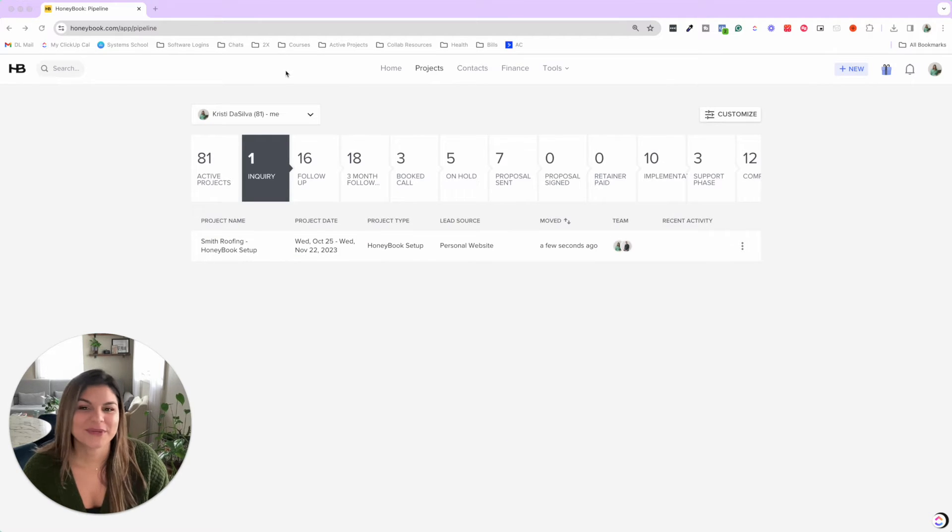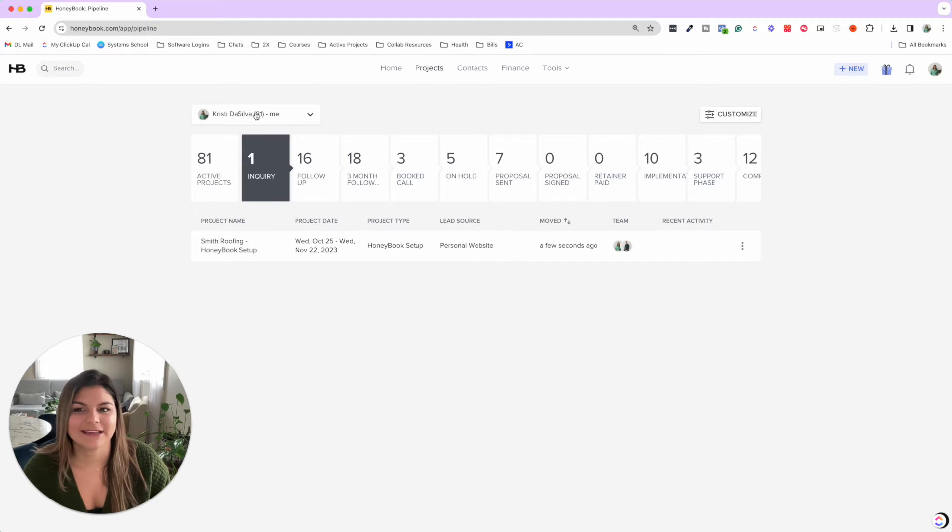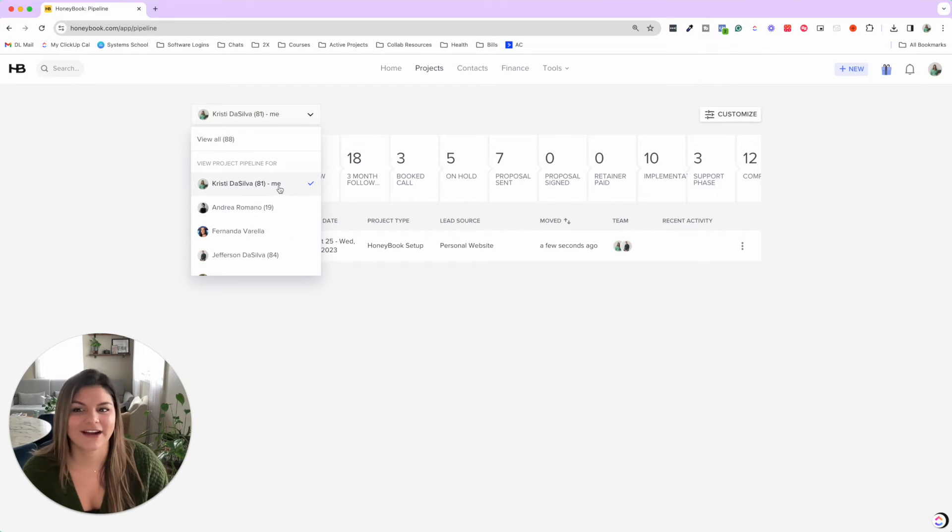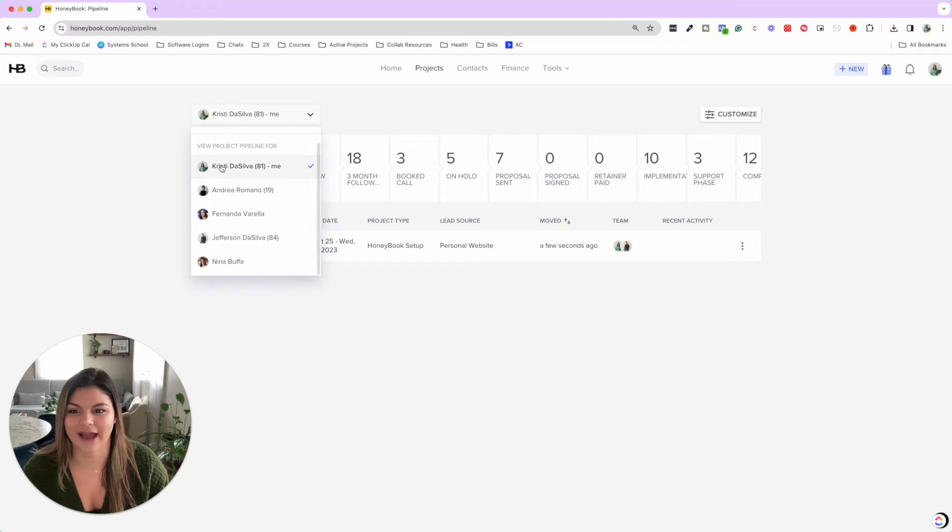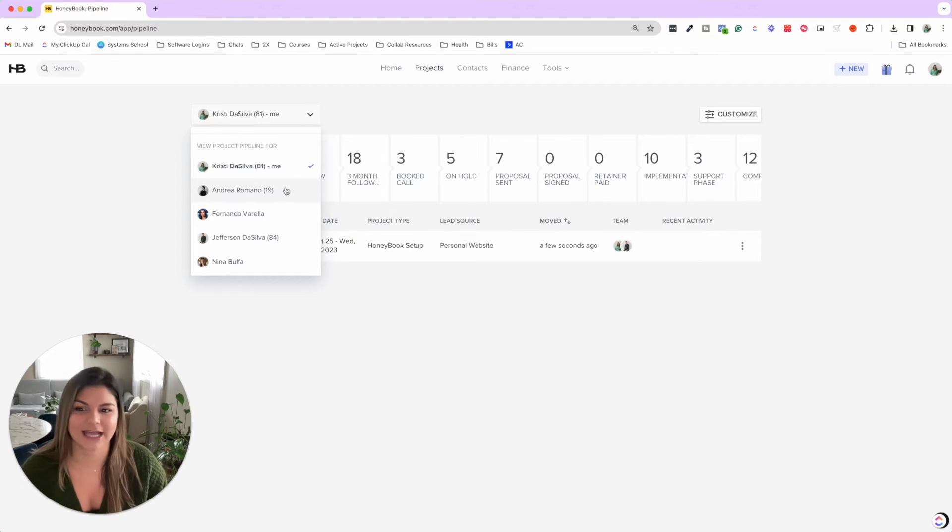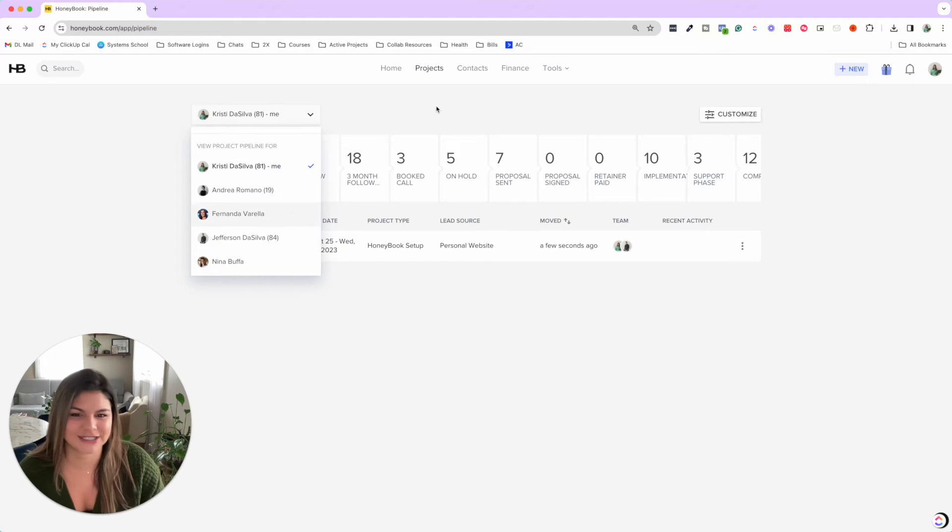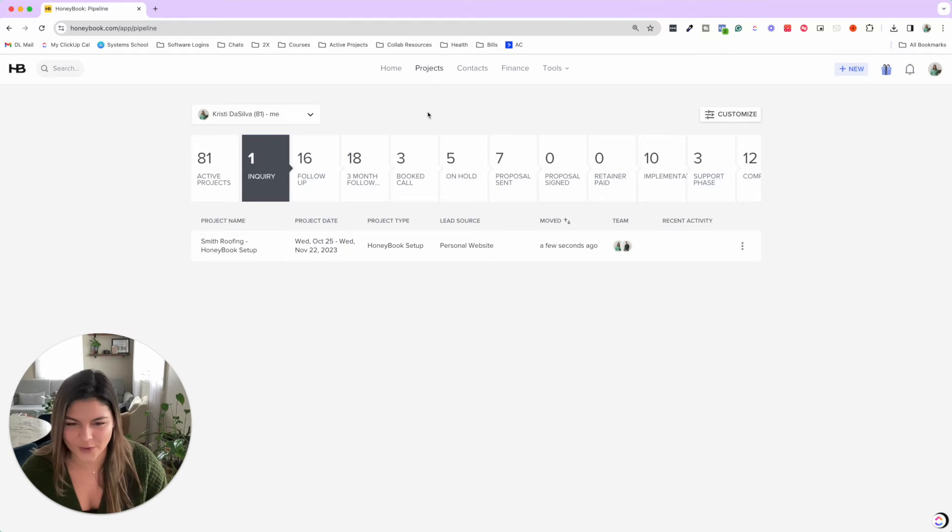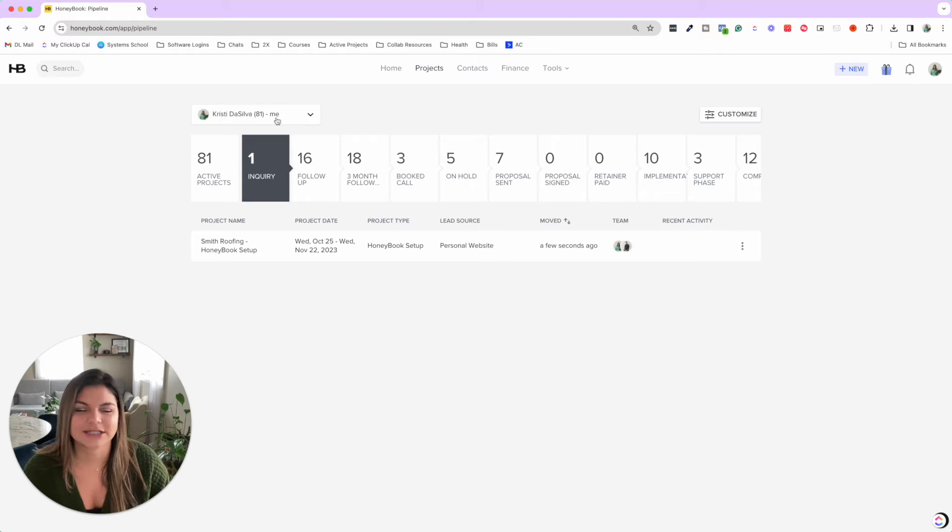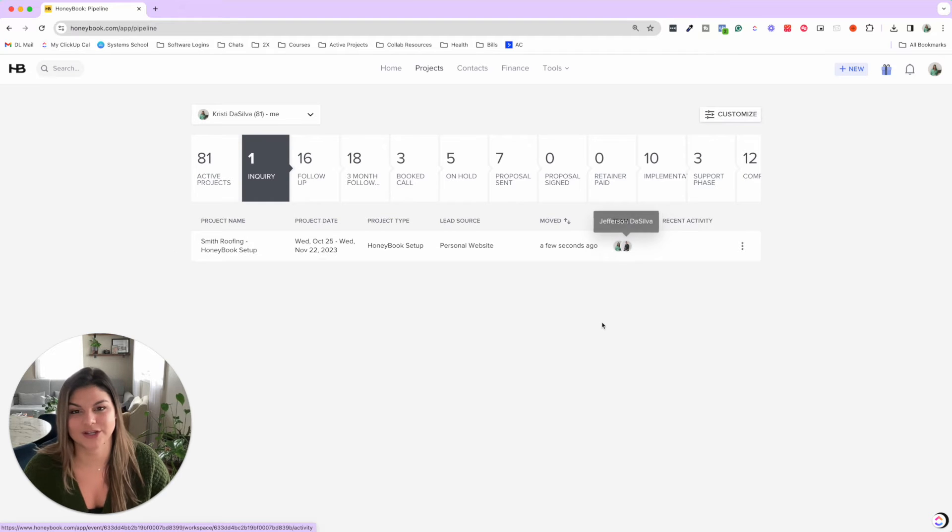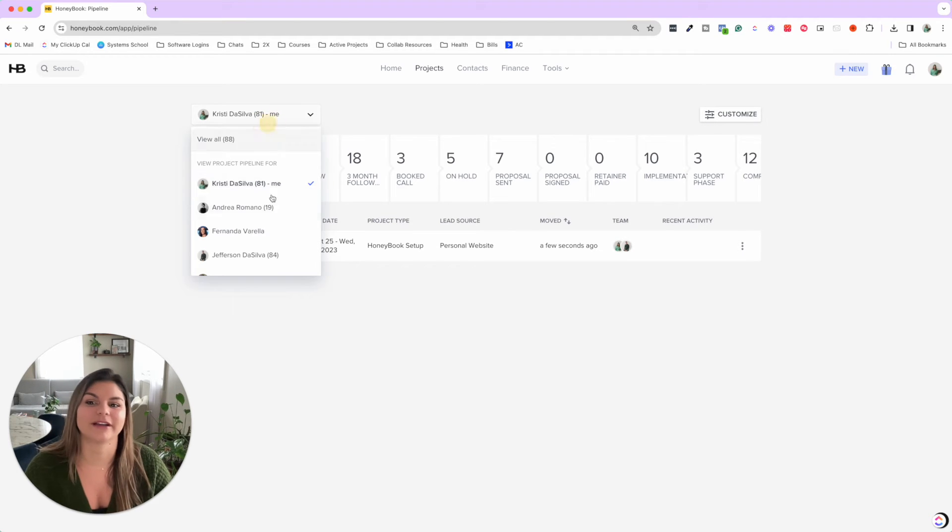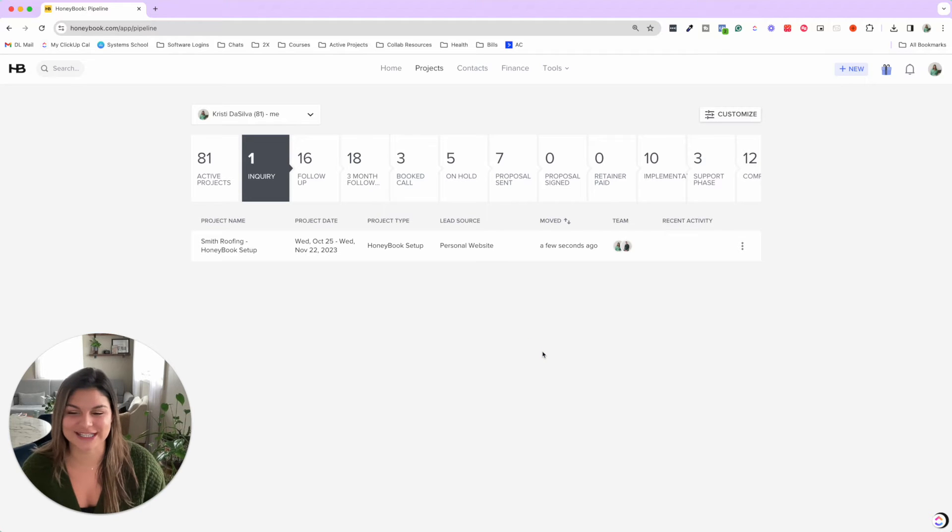So now when we navigate over to the projects pipeline, you can see that different team members can have different project pipelines. So you can see, I'm added to 81 projects. Andrea's added to 19. Jeff is added to 84. So what does that mean? That each team member may be added to specific projects that they have insight into, and you can click on their pipeline to see what theirs looks like.